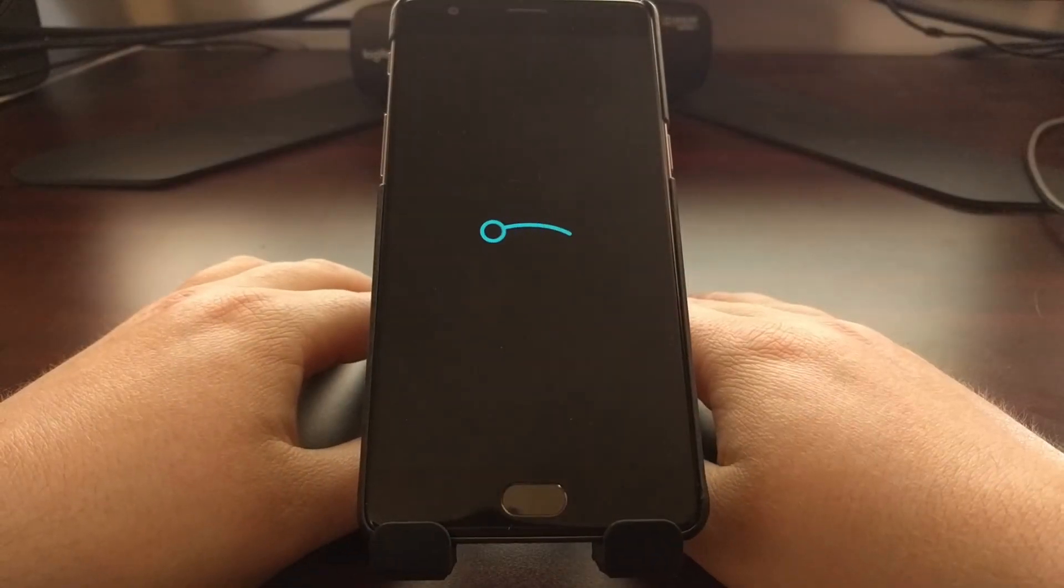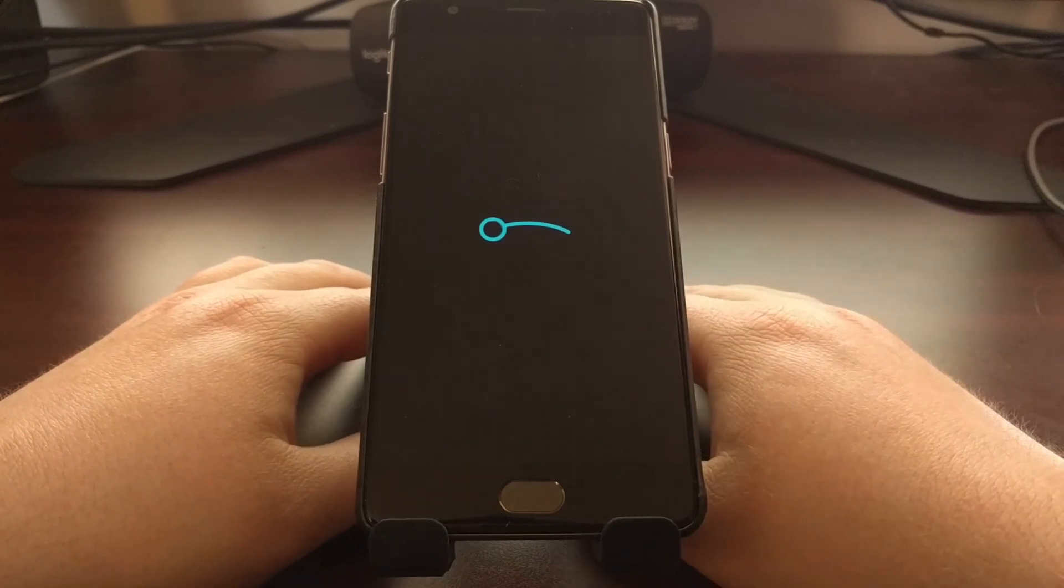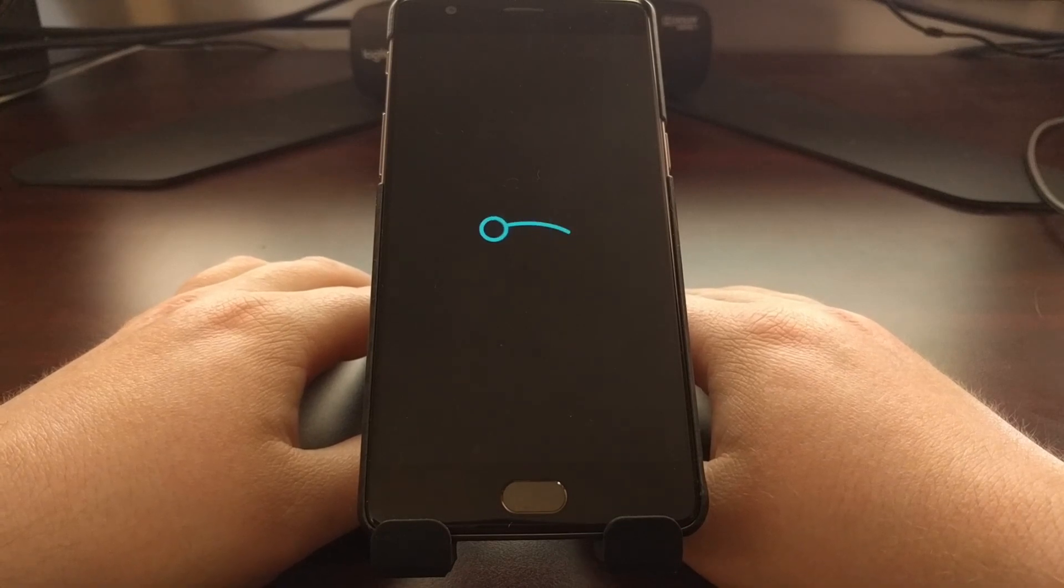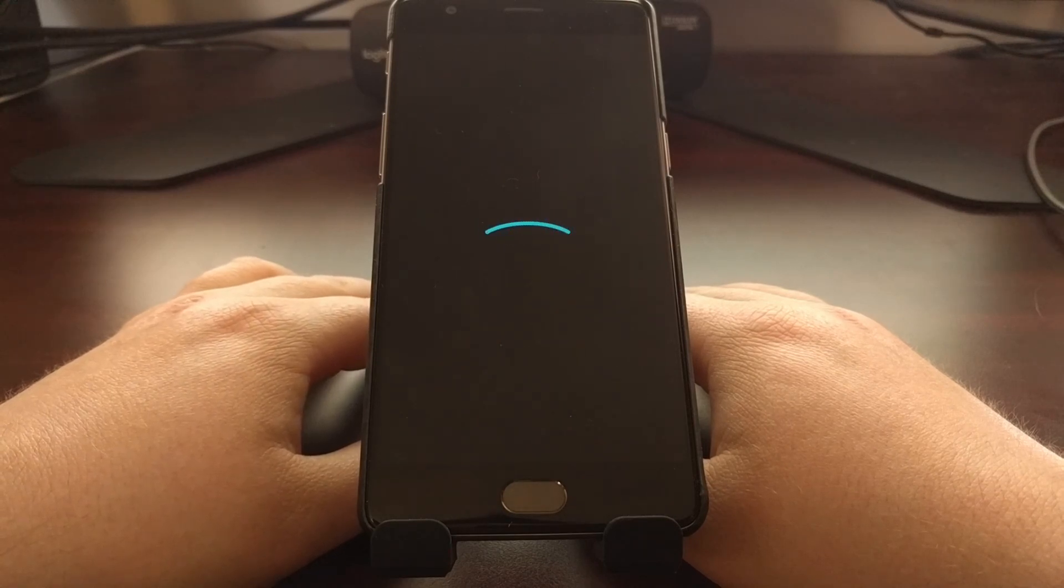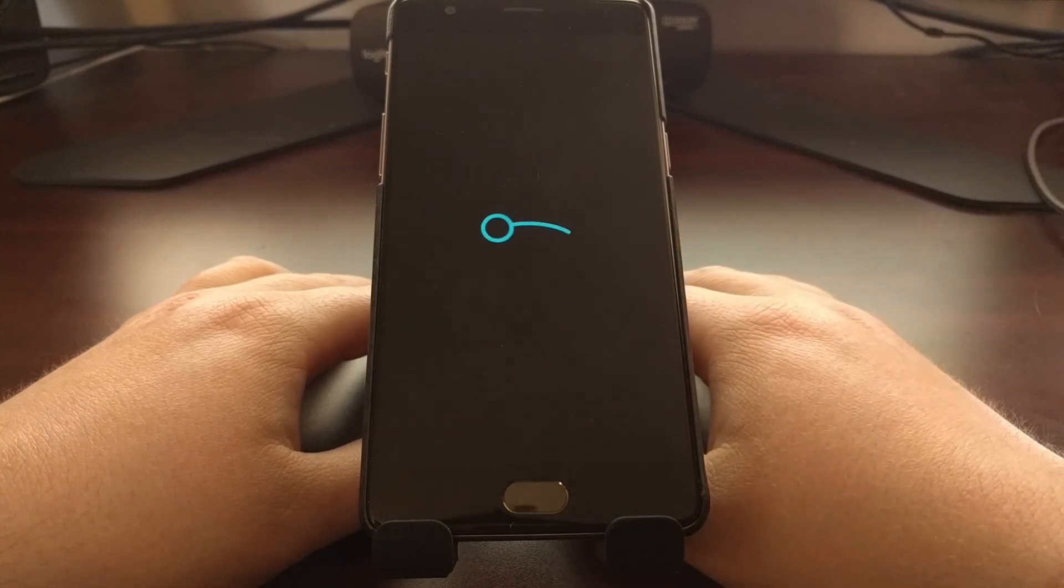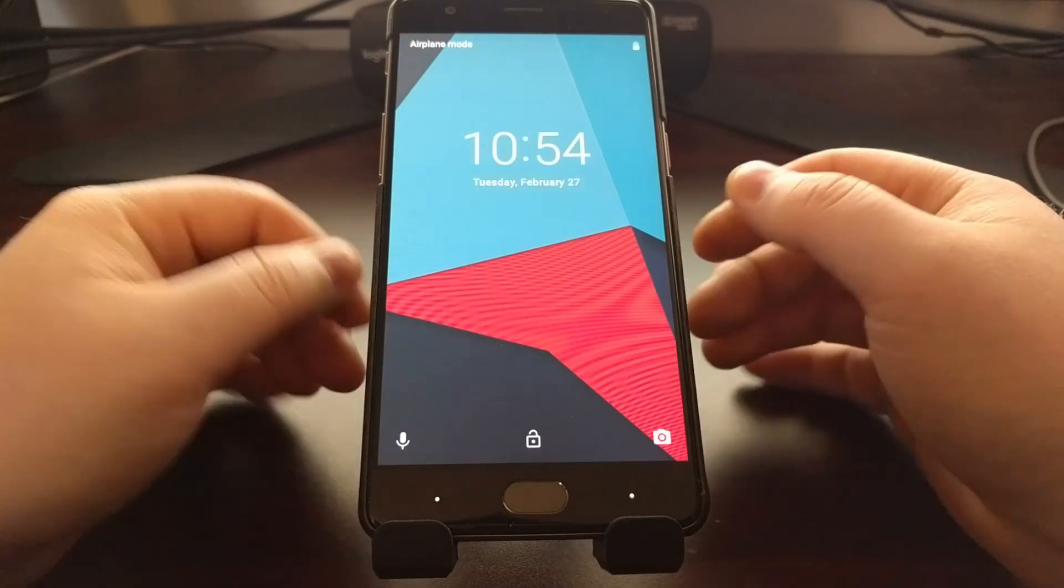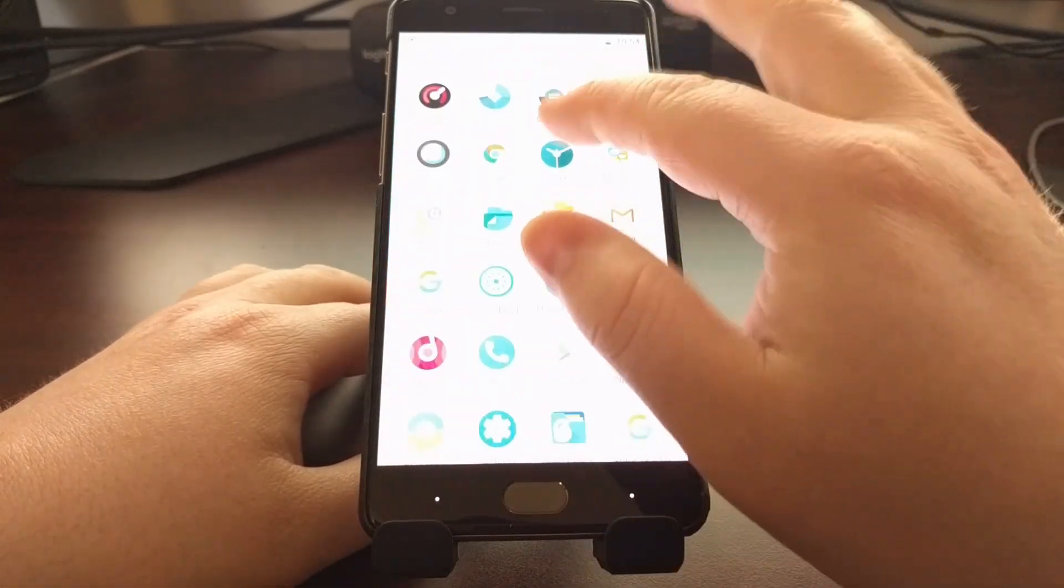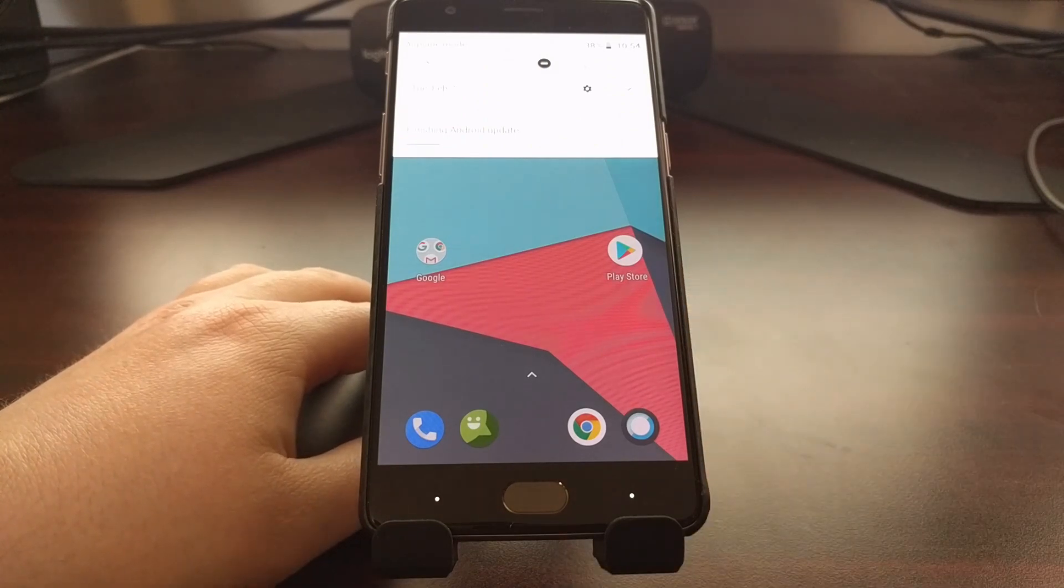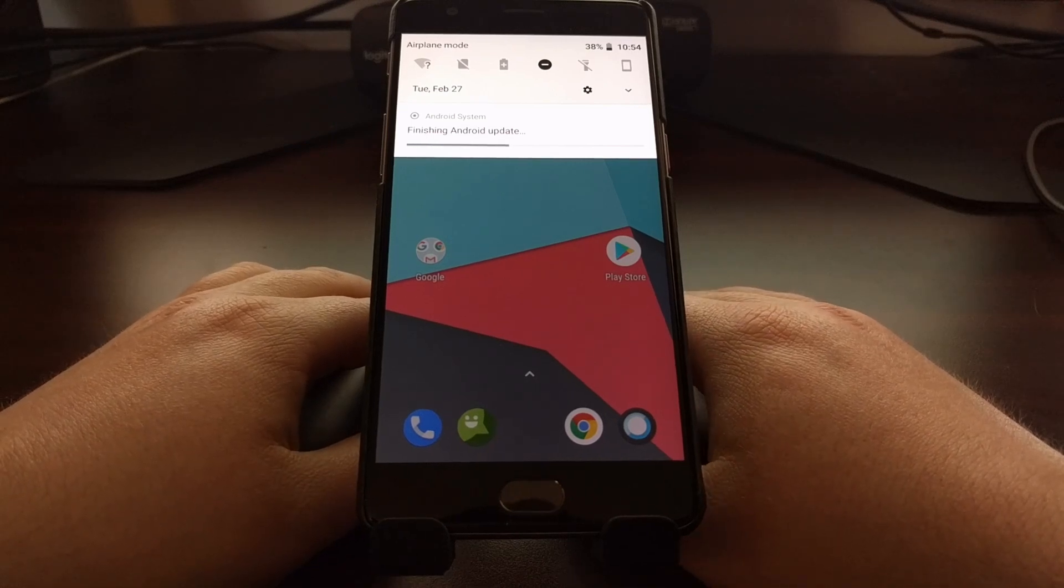Now I did pause the video right there, because that OnePlus logo seemed like it was being stuck there for a long time. I'm not sure if I would have let that go. I mean, I was waiting for at least like 15 minutes. I'm not sure if it would have moved on to the LineageOS boot animation or not. So I just held down the power button to force the OnePlus 3T to turn off, and then I powered it back on. Let it go through its normal boot cycle.